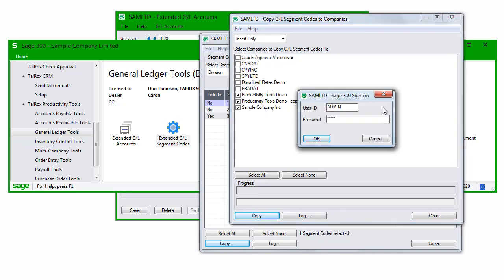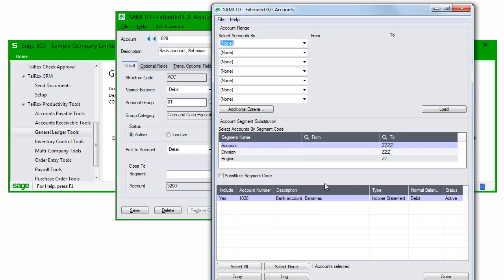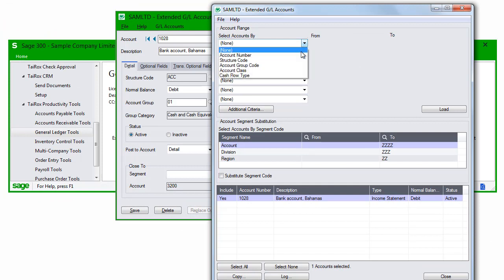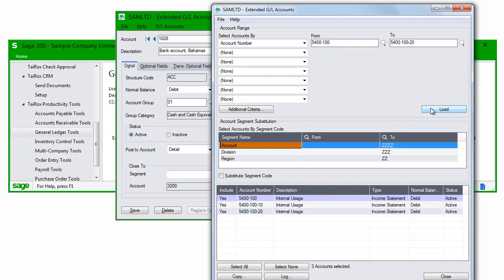Now let's go back to extended GL accounts. We'll construct an appropriate filter for the accounts we want in the new division and click the Load button to see the accounts that we'll do the segment substitution for.